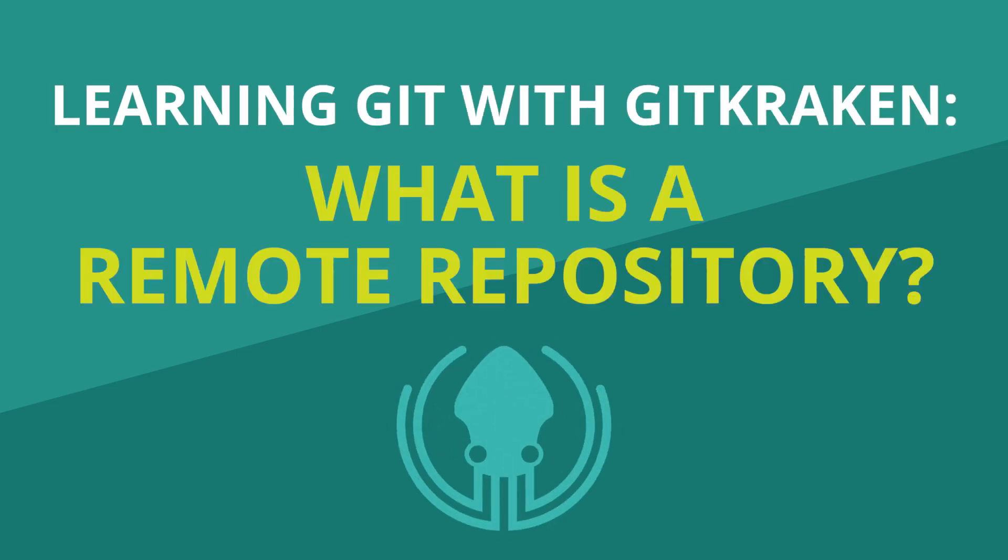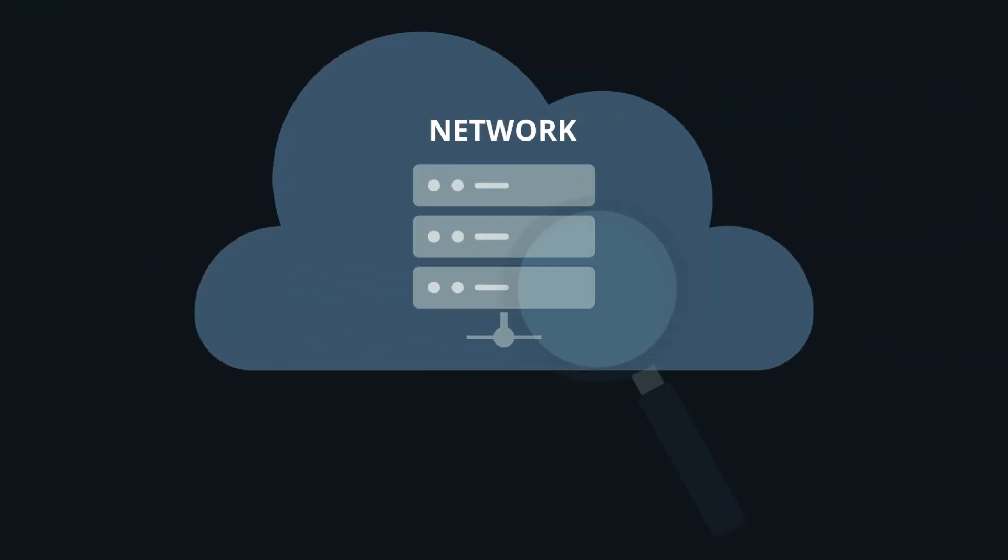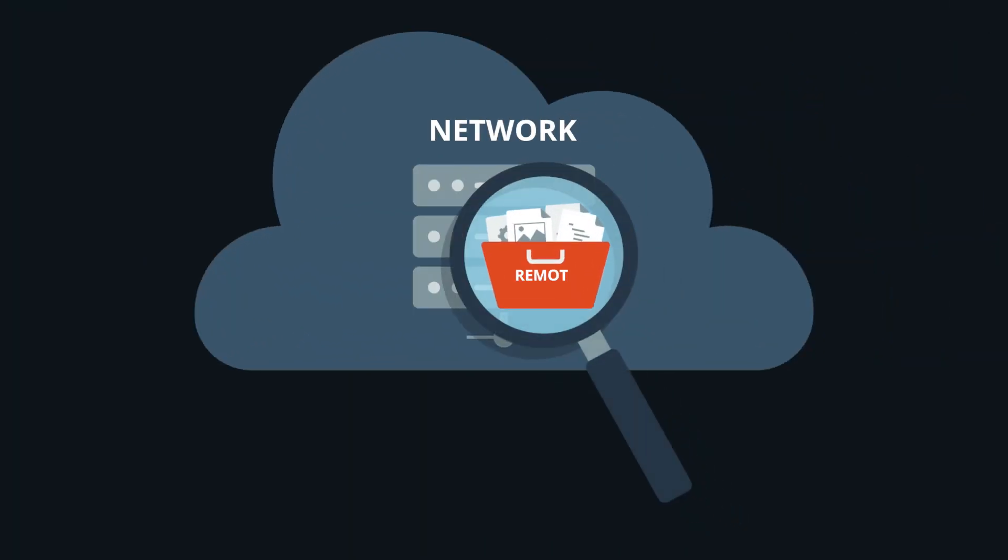What is a remote repository? A remote repository, often called a remote, is a Git repository hosted on the internet or some other network.